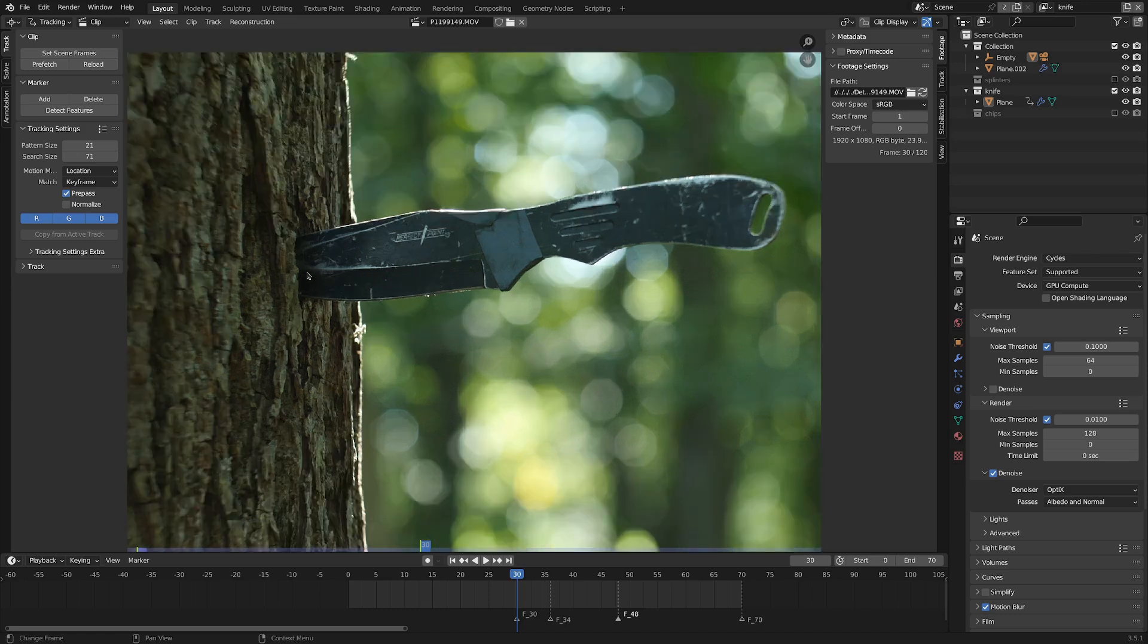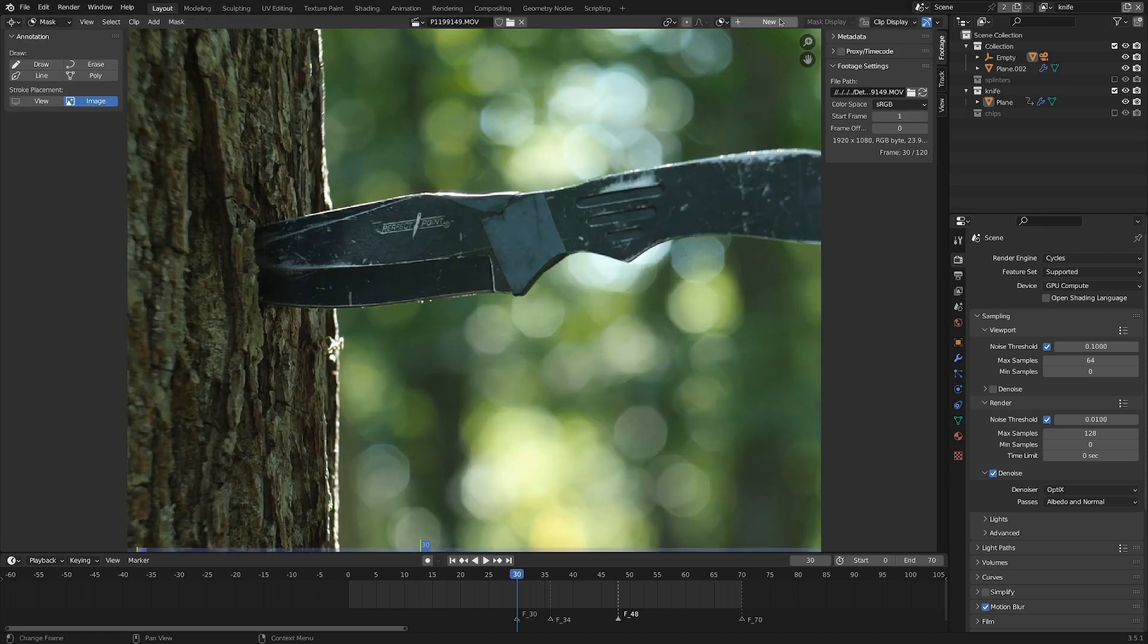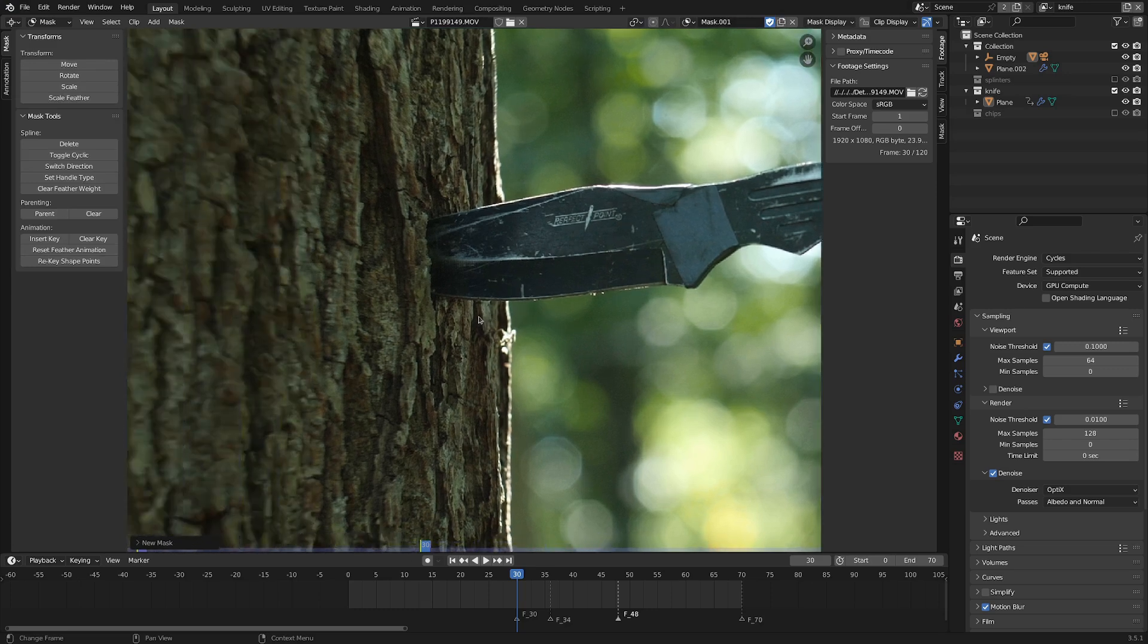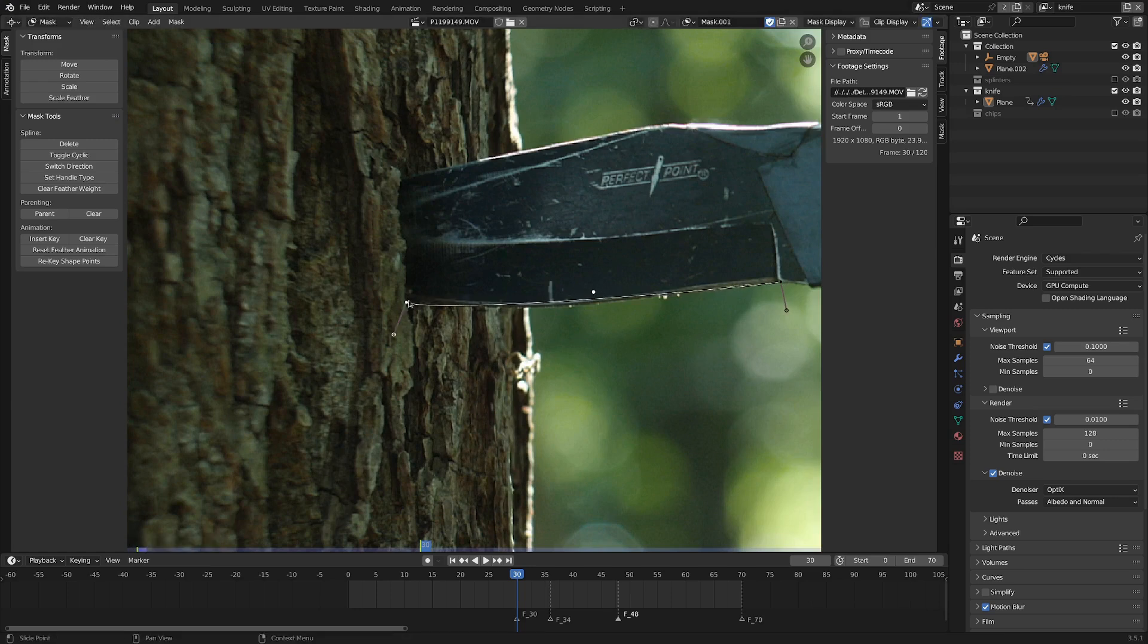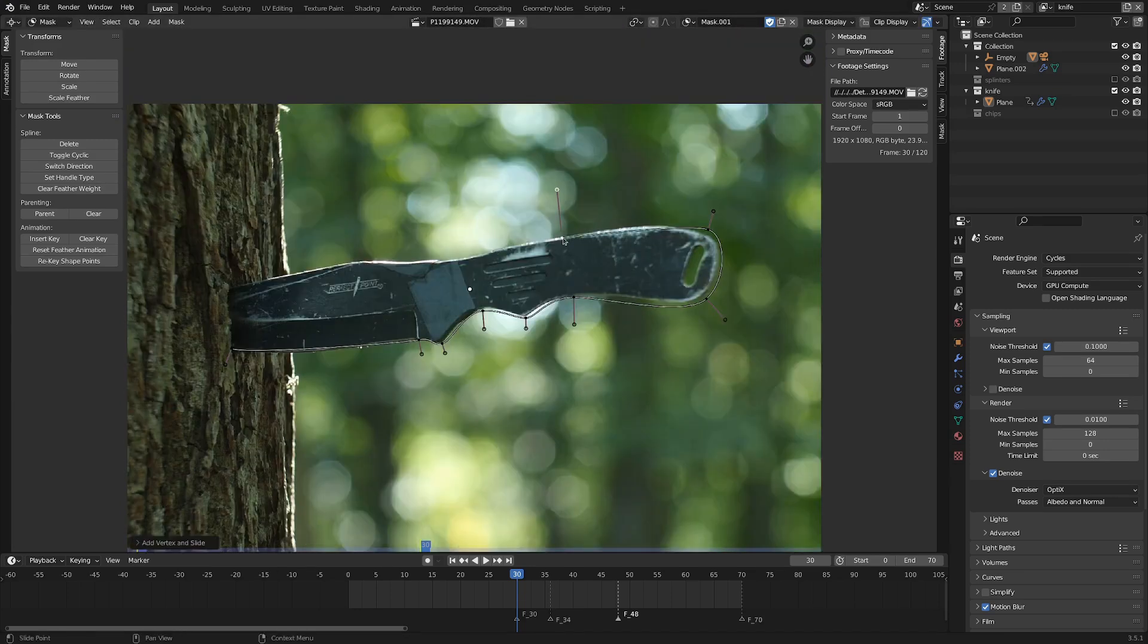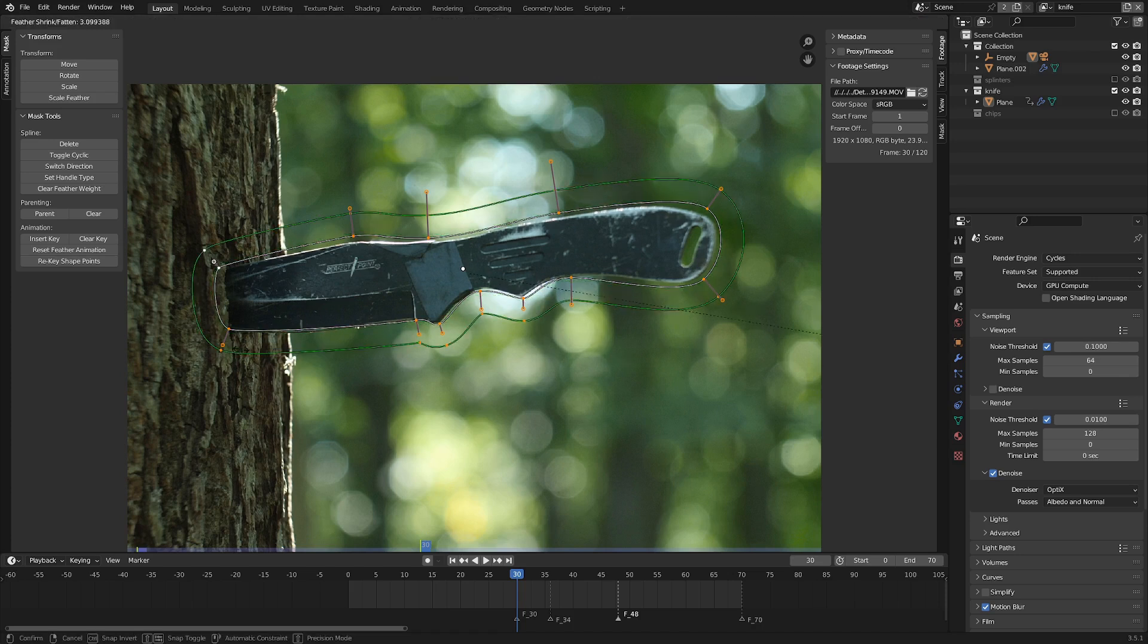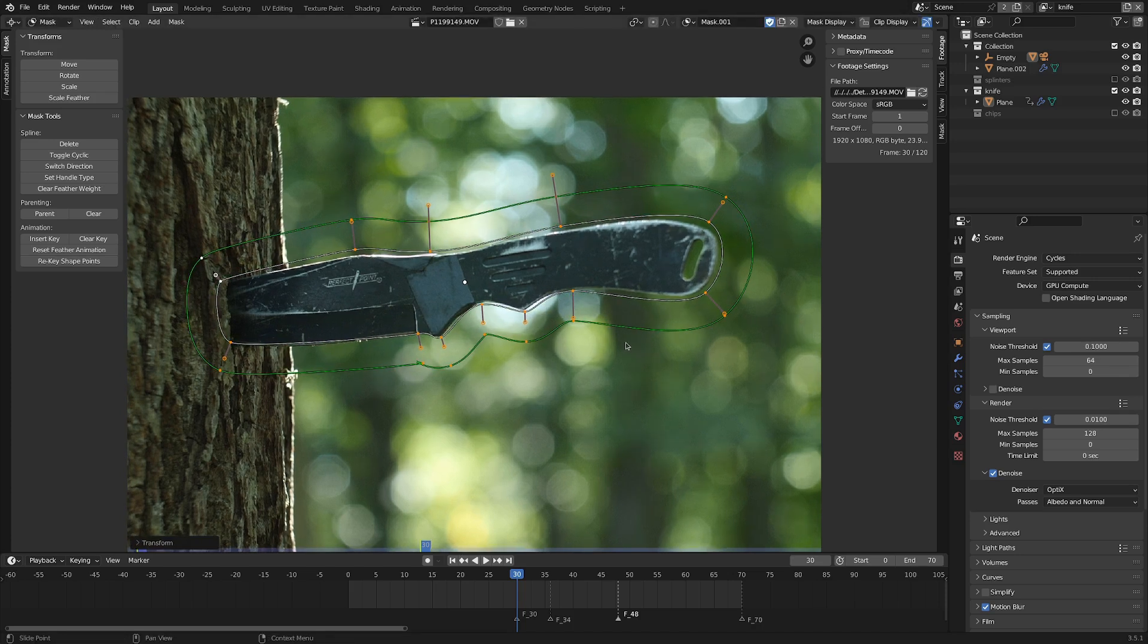So in the movie clip editor, let's go from the tracking mode to masking mode, add in a new mask, and let's start by holding Control and clicking and dragging. That'll create a handle, and we can work our way all the way around the knife. And when that's complete, I'm going to select everything with A, and then go Alt-S. That'll scale up a feathering distance, and that's going to be really handy to help our clean plate blend in.